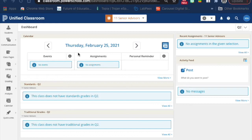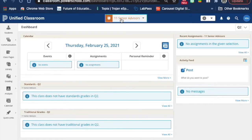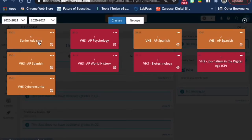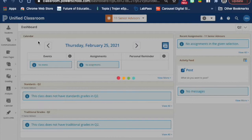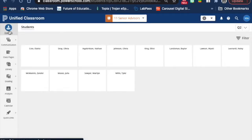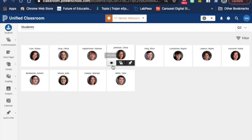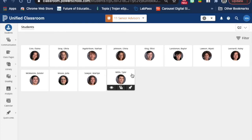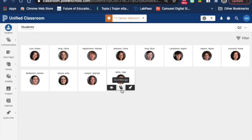To view demographic information for individual students in your classes, open up Unified Classroom, go to the class selector, select the class, and on the left click on Students. You'll see a listing of all of your students in a particular class. At the bottom of each one of the students is a small toolbar.